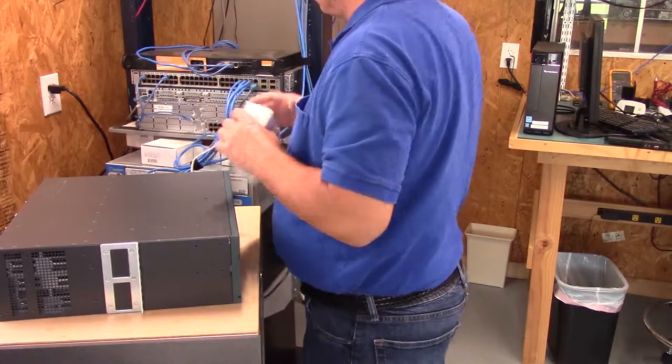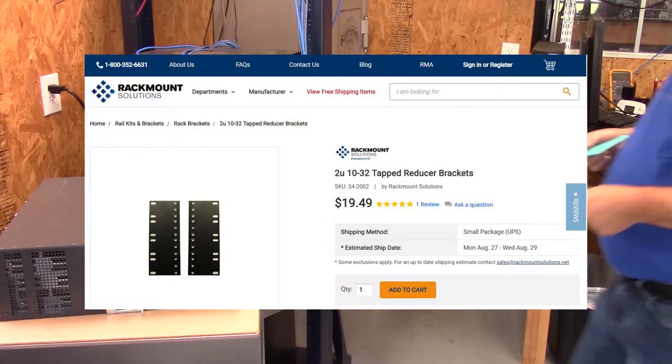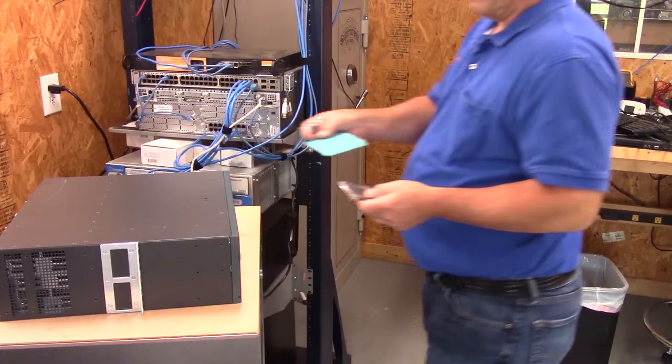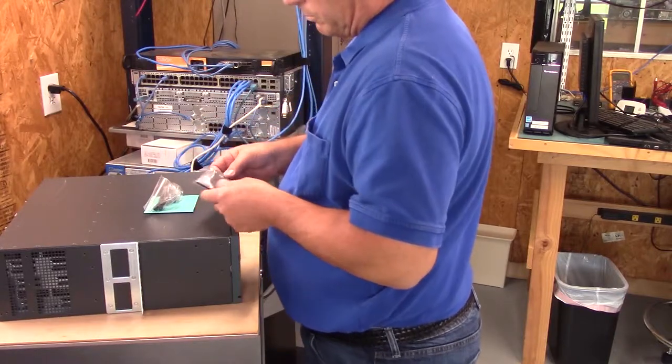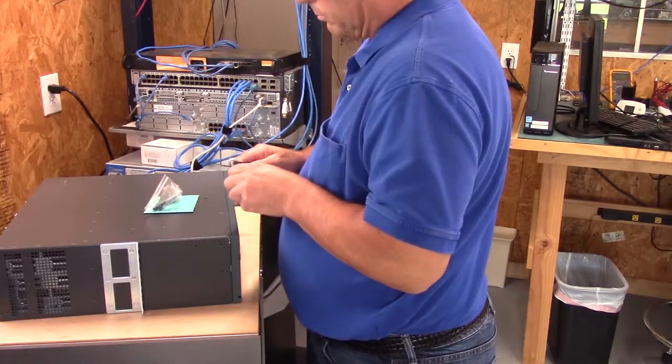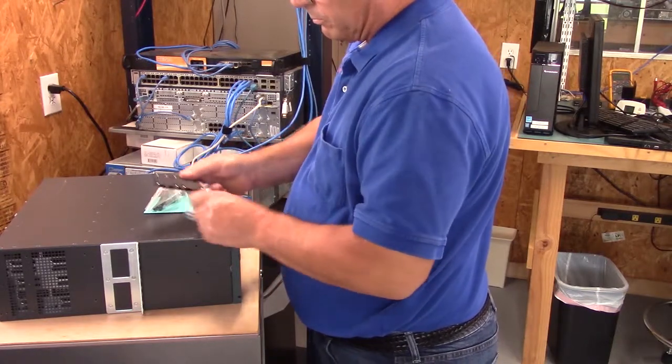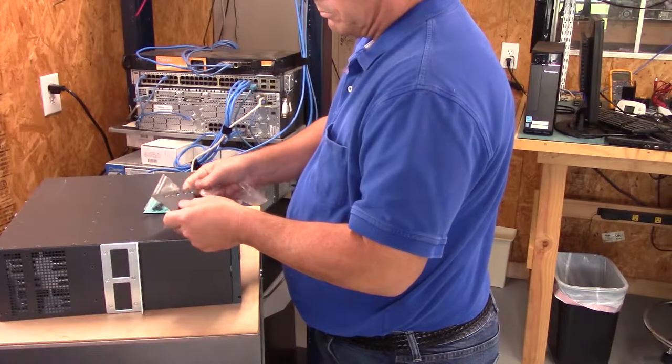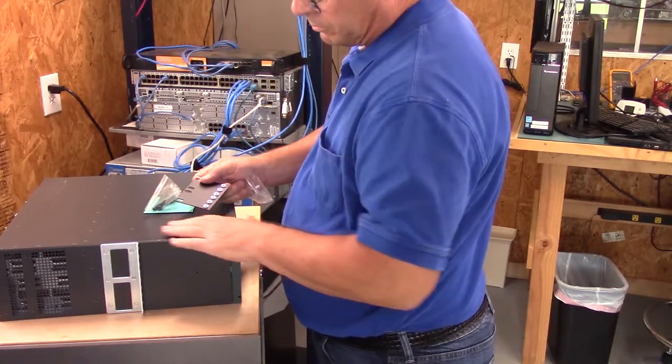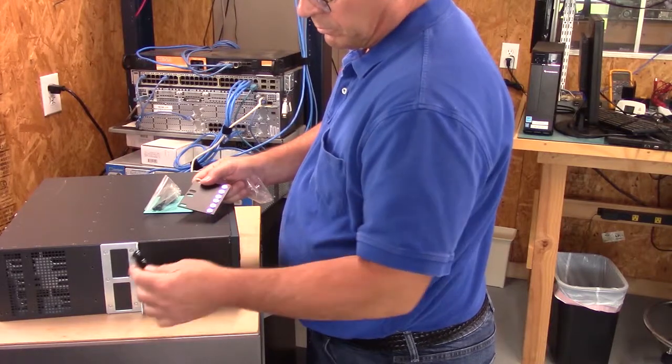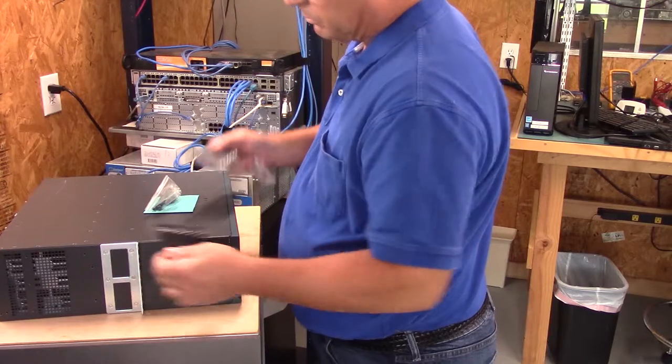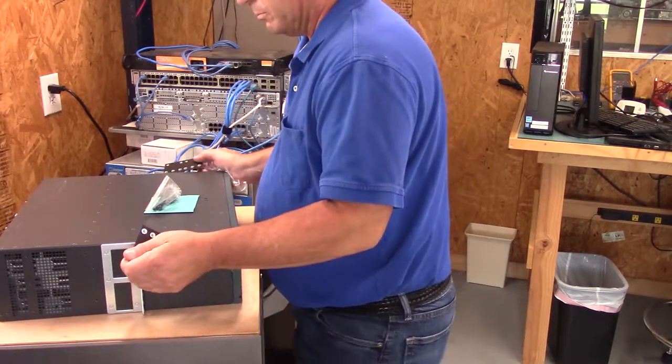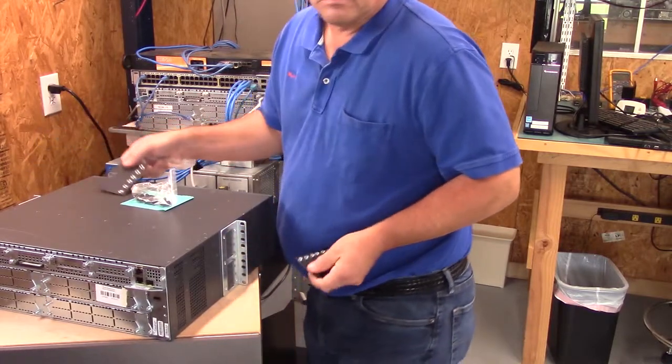So I got these extensions from rack mount solutions in Richardson Texas. The Cisco router is made for a 19 inch rack and my two post rack is a 23 inch rack so we have to add these extensions on the Cisco mounting brackets so it'll fit in a 23 inch rack. Unfortunately these extensions are only 2U in height and the Cisco router is a 3U device.